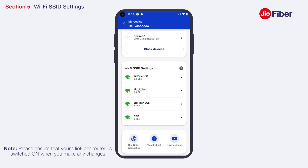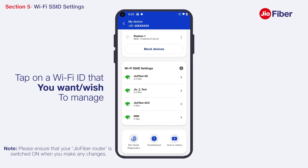You can use one for personal use and the other as a guest ID. A green Wi-Fi icon against the SSID indicates that particular Wi-Fi network is available and devices can connect to it. To manage Wi-Fi IDs, tap on the specific Wi-Fi ID.